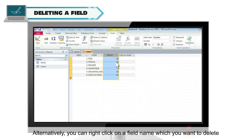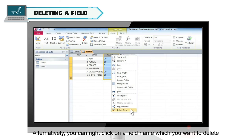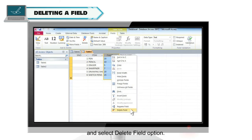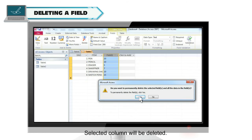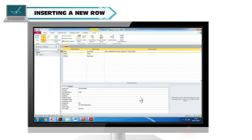Alternatively, you can right click on a field name which you want to delete and select delete column option. Selected column will be deleted.